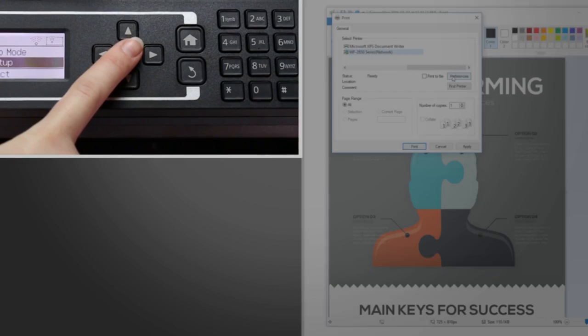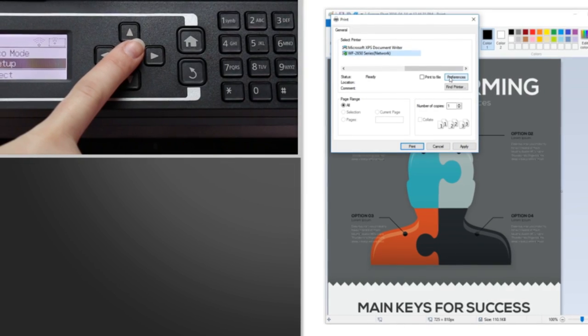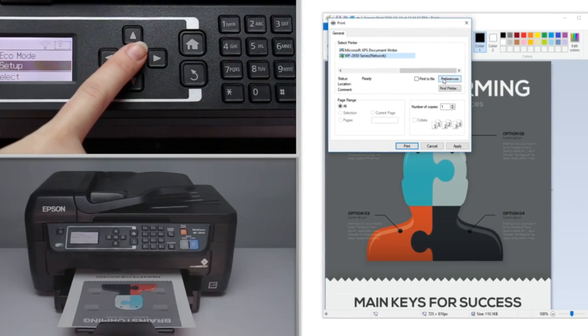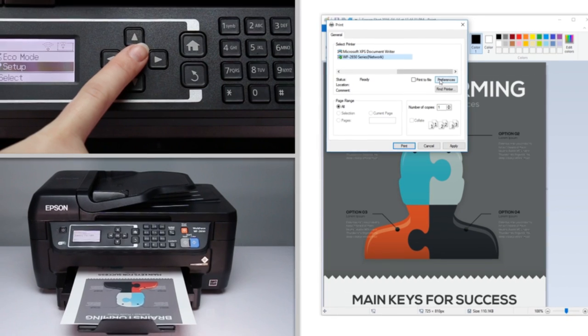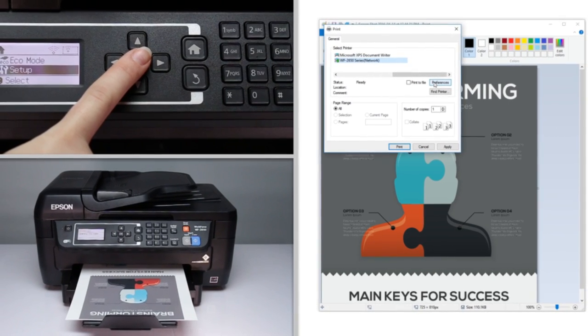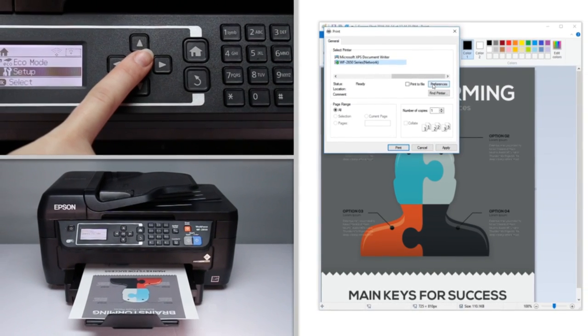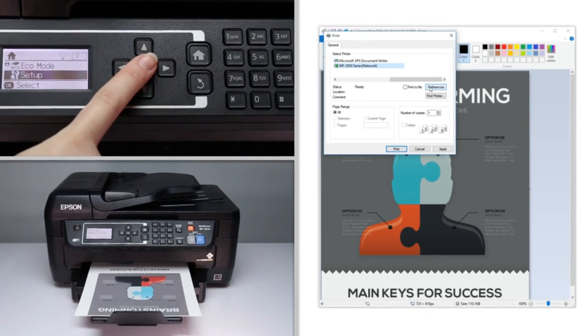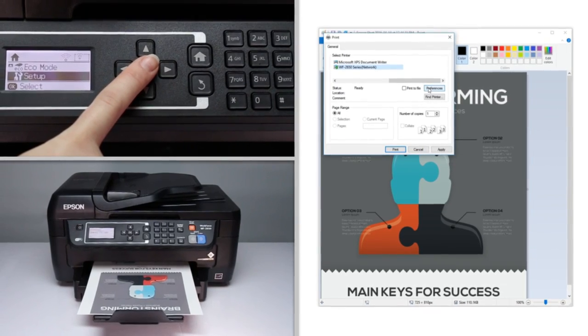The print quality settings you select from the driver and control panel of the WF2650 can have a dramatic effect on the way your prints look. We'll show you how to select the settings that will enhance your prints.